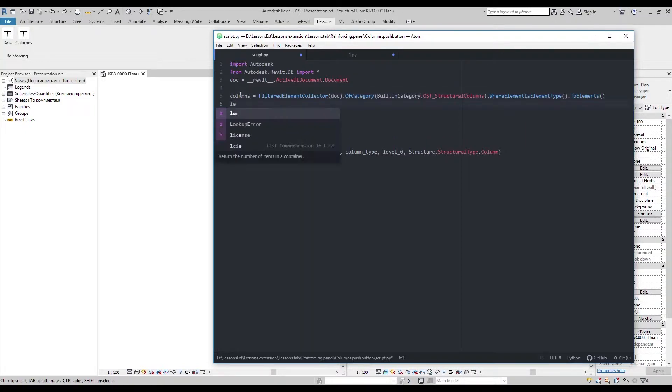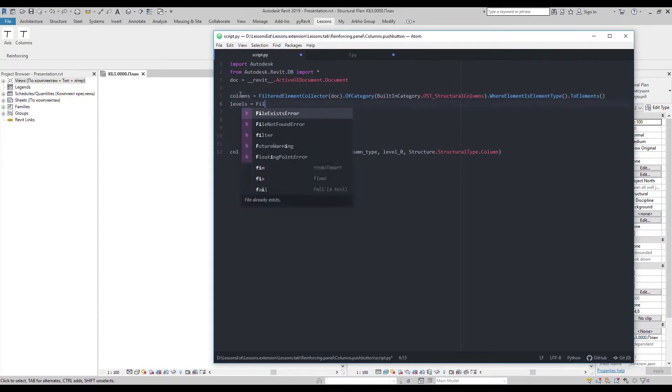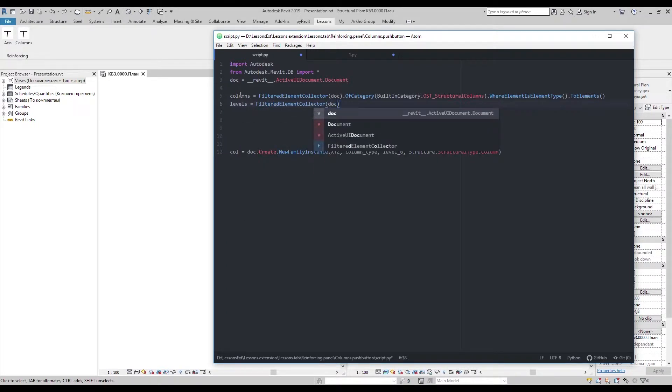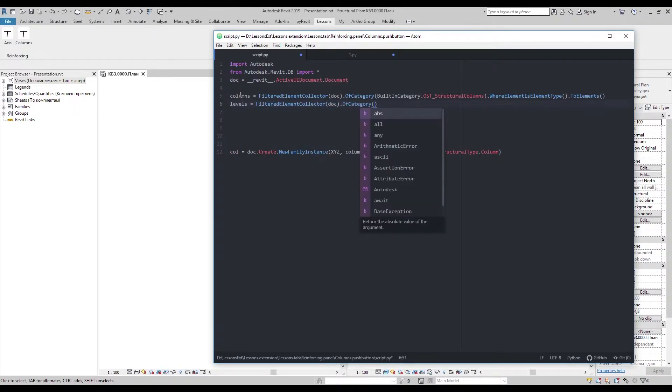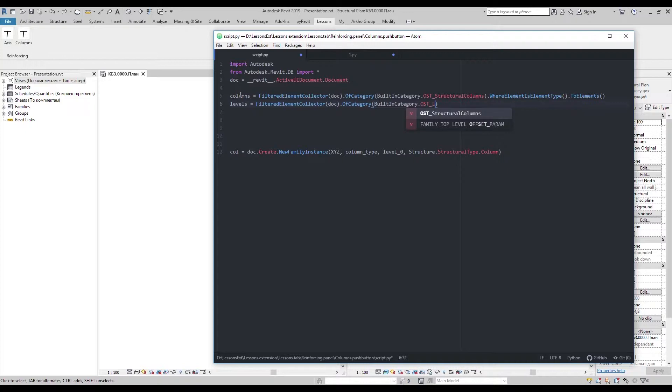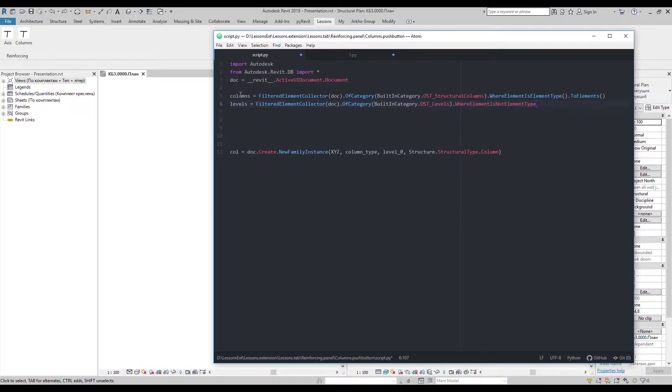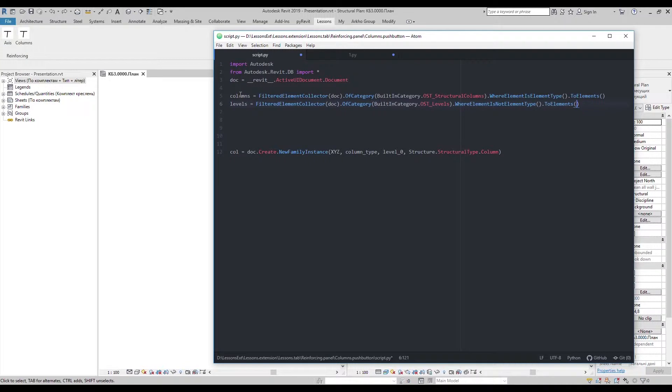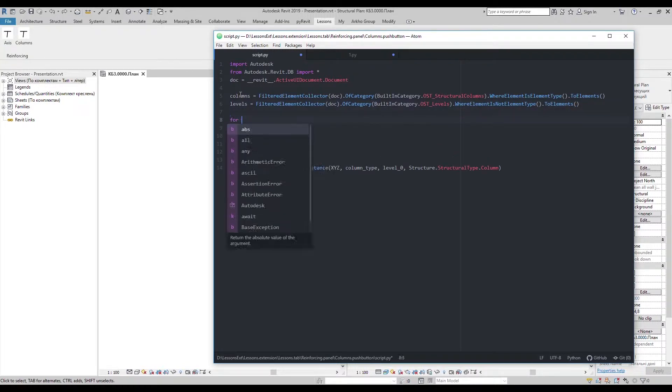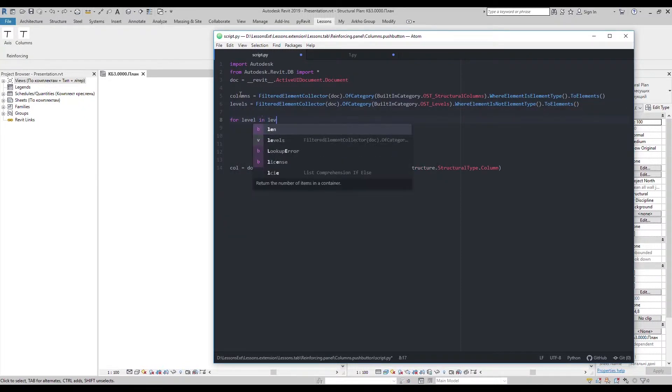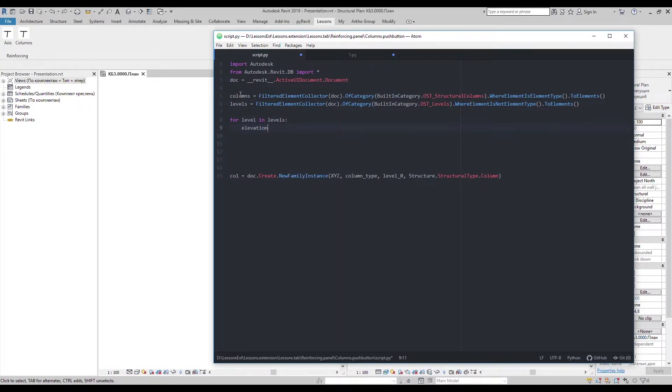The same thing with levels. But now I want to choose levels from project. So I'll choose not element types.